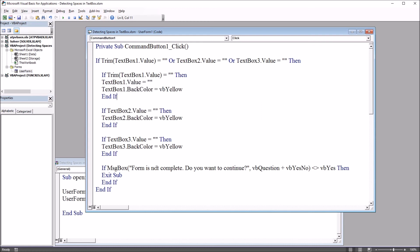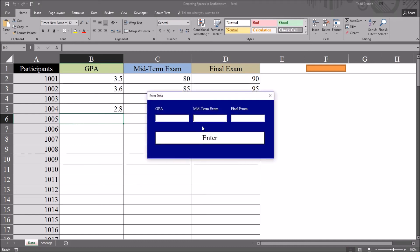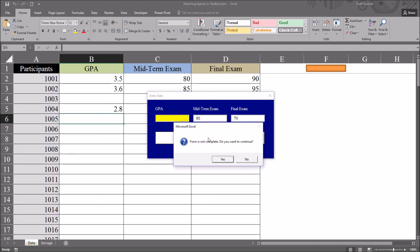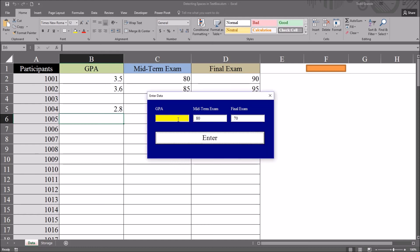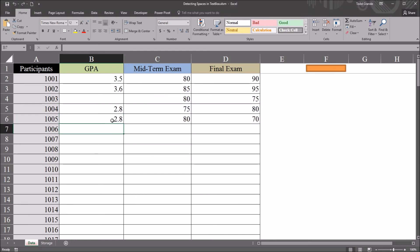Moving back to the worksheet, I'm going to attempt to enter data for participant 1005. This time I'm going to put a lot of spaces, move to midterm 80, final exam 70, click enter. Form is not complete, click no. Move back into text box one and notice the cursor is all the way to the left. So I start typing the score, the GPA is all the way to the left the way I want it. Click enter and we've added to the data set.